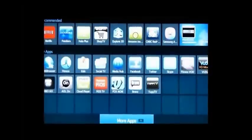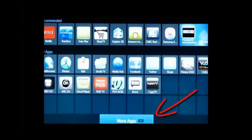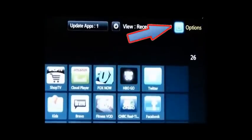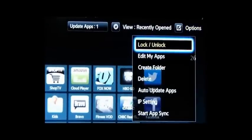Now, the next thing we're going to do is go down to more apps on the bottom of your screen. Click on more apps at the bottom of the screen. Go to options, upper right-hand corner. Options. Go down to IP setting.